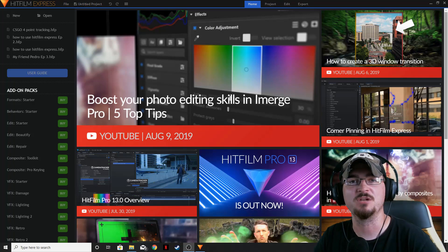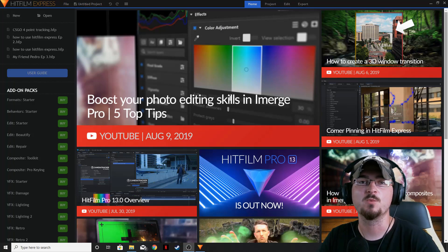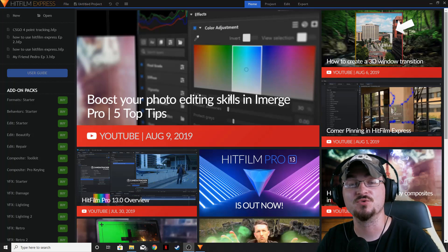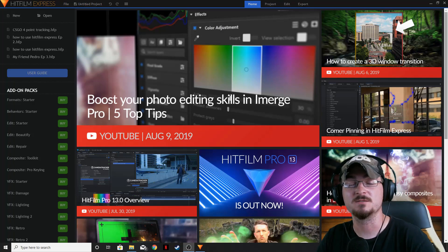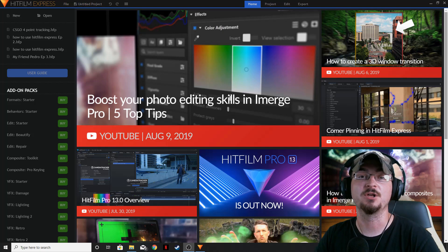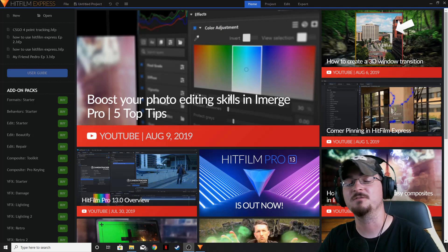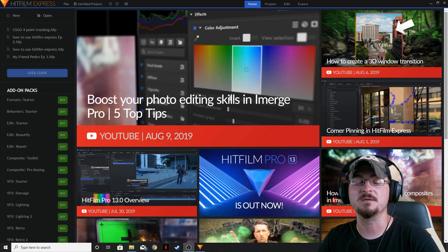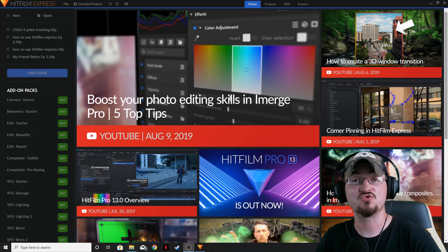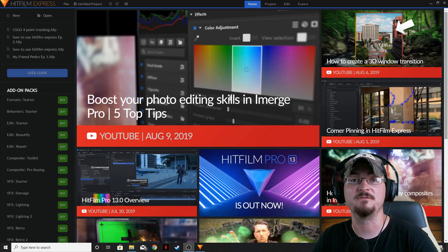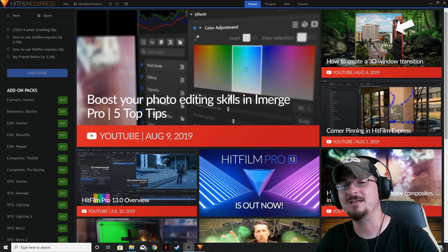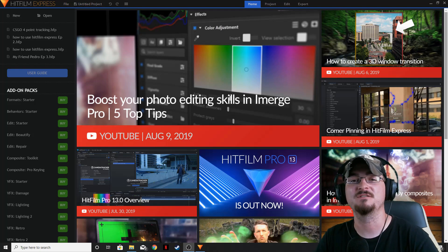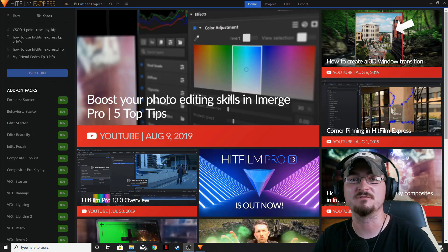Welcome back ladies and gentlemen. Gorhamian here with Misfit Studios as always, and today we're going to be taking another look at HitFilm Express. Today we're going to be talking about tracking within HitFilm, so you can add different special effects within your footage.